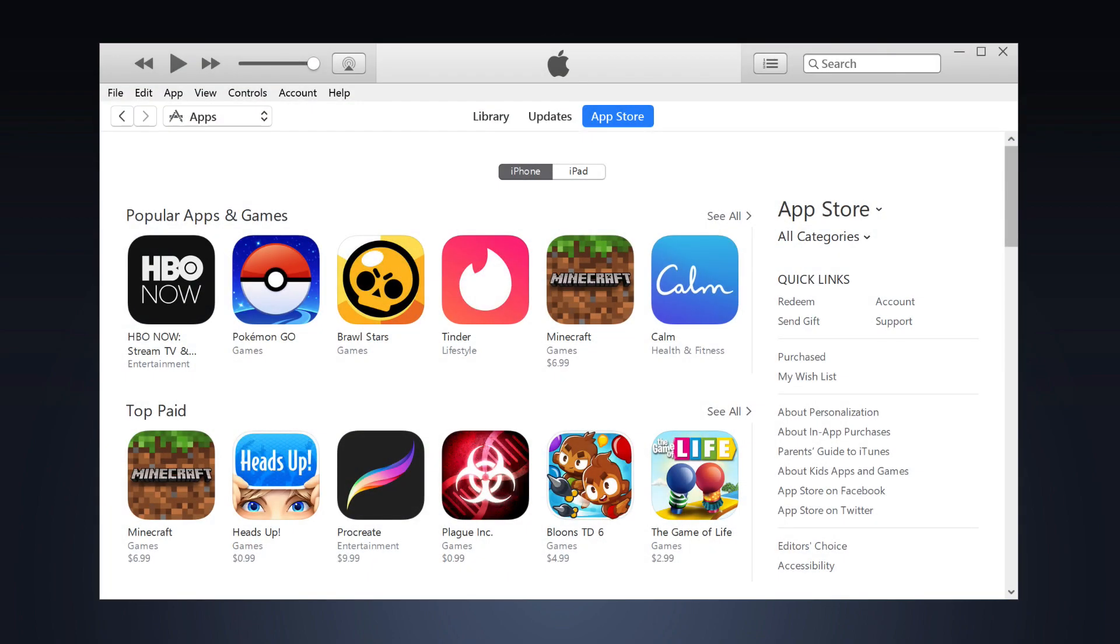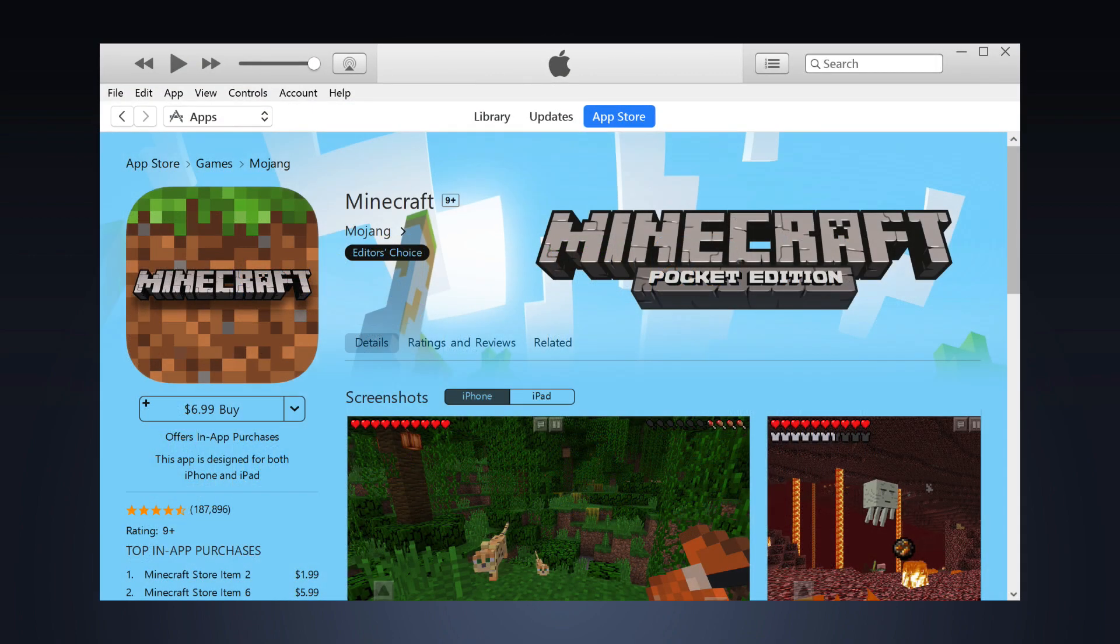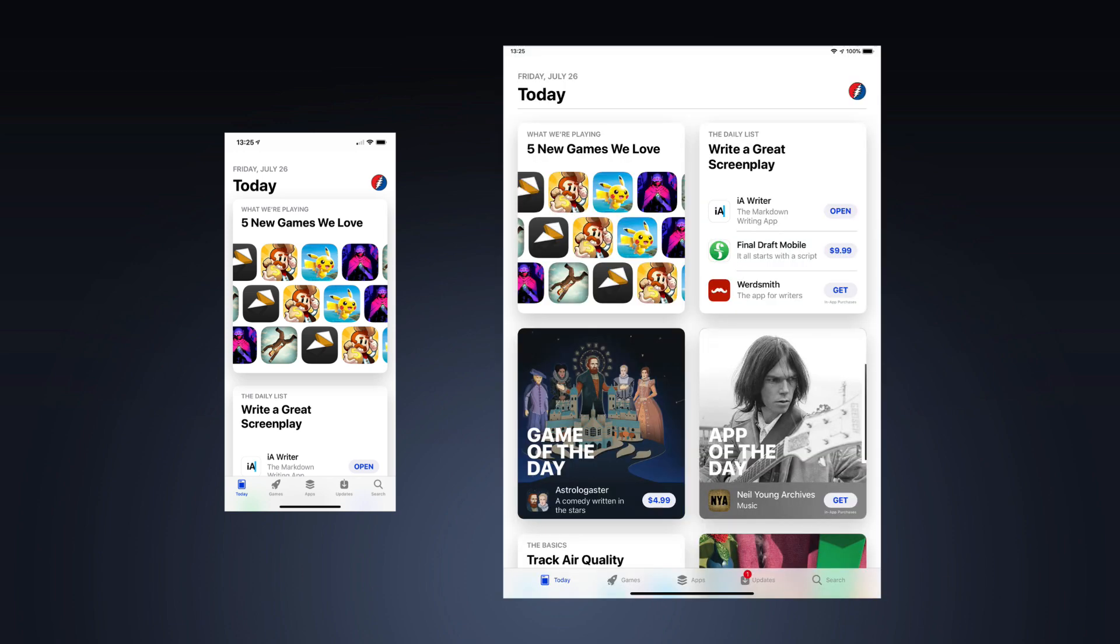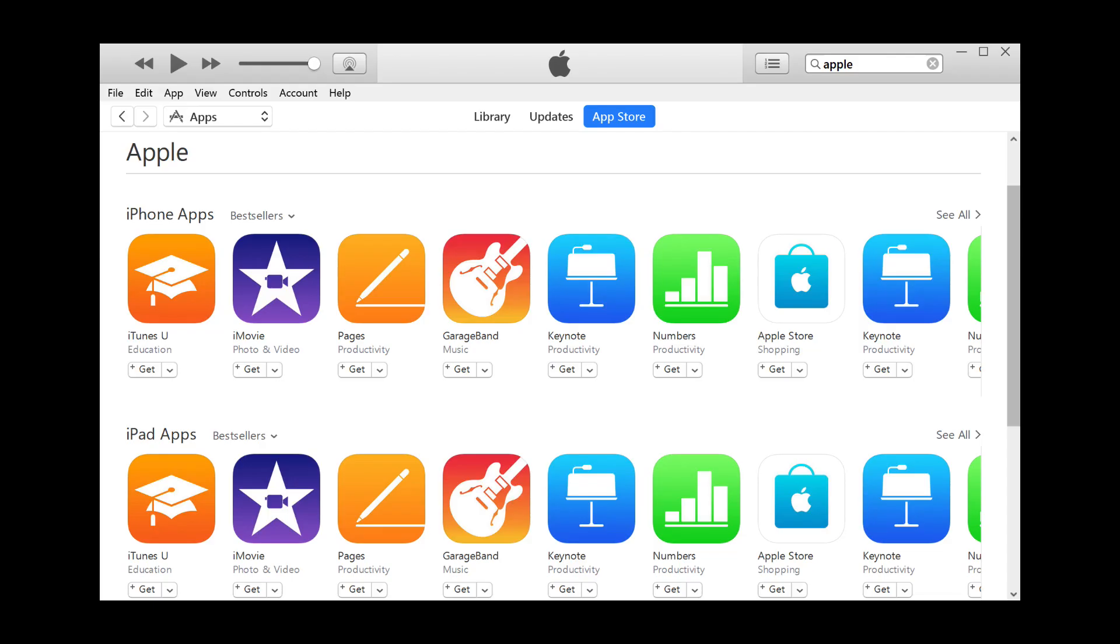You used to be able to download apps to iTunes and maintain an app library on your computer. But iTunes no longer lets you do this, and all downloads must go directly to your iPhone or iPad. This can be problematic for people with limited bandwidth or for those who have multiple iOS devices.